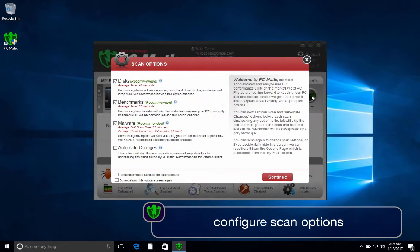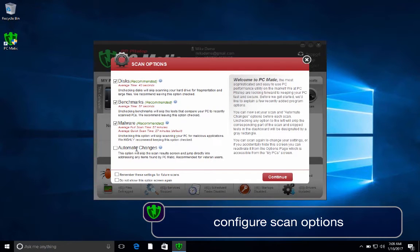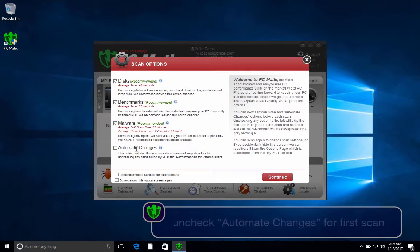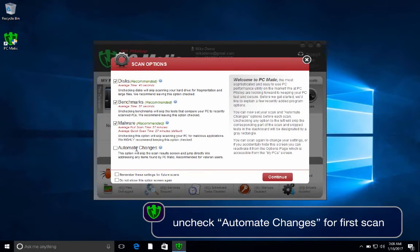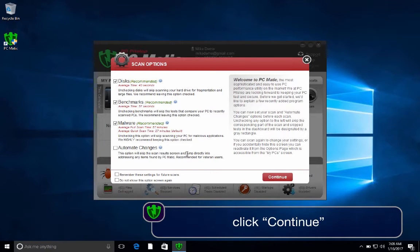On the scan options screen, you can select what you would like to scan. There is also an auto fix option which will automatically fix any issues found in the scan. For your first scan, we recommend not selecting the auto fix option to help you get a better idea of the state of your computer before PCmatic fixes any issues. Once you select your options, click Continue.